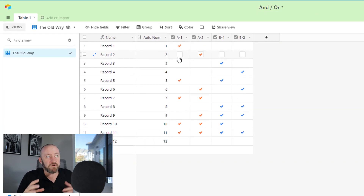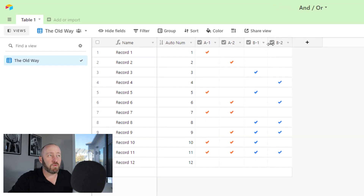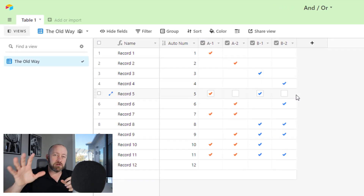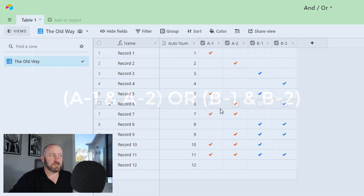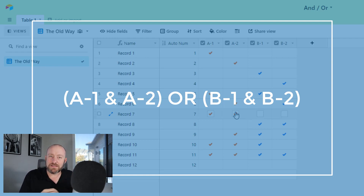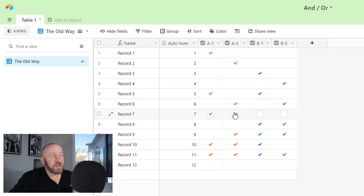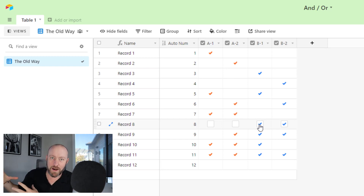I've got four different checkboxes here. I've grouped them into A-1 and A-2 — those are orange — and then B-1 and B-2, which are blue checkboxes. Our scenario is an AND/OR statement: we want to filter in records where A-1 AND A-2 is true, OR B-1 AND B-2 is true. So record seven has A-1 and A-2, meeting the first condition. Record eight has B-1 and B-2. Both of these would meet the condition.